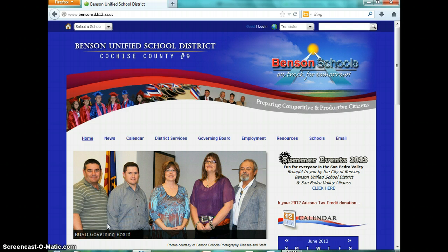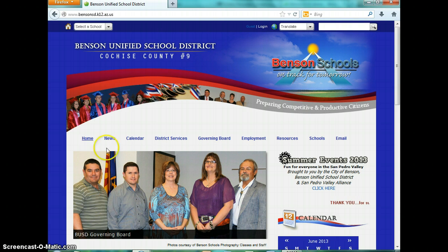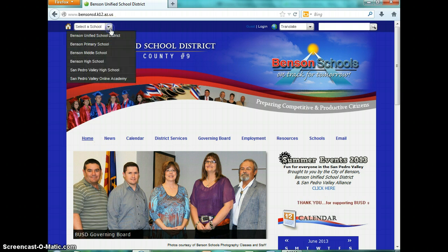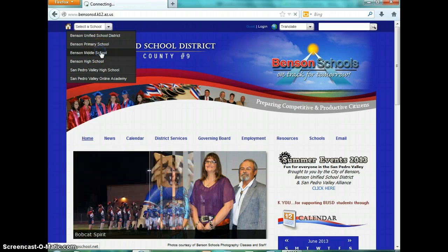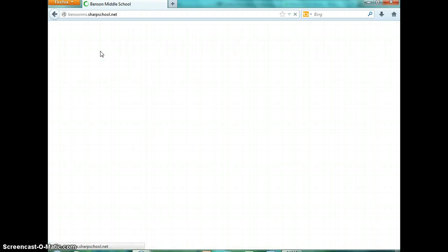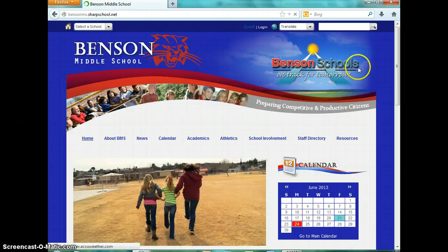In order to get to Destiny and start using it, the first thing you have to do is go to the school's webpage, which is www.bensonsd.k12.az.us. From there, you're going to go up to the top left and click 'Select a School,' then scroll down to Benson Middle School.